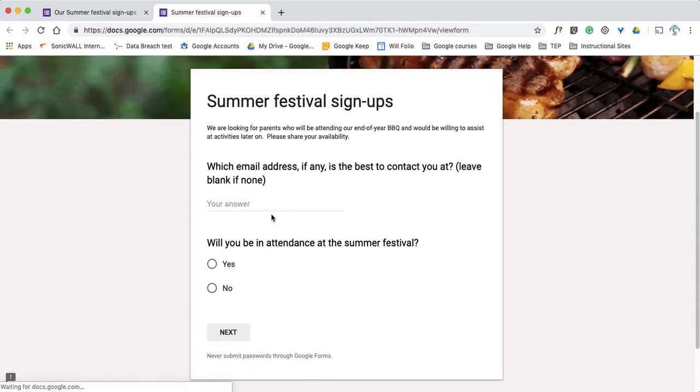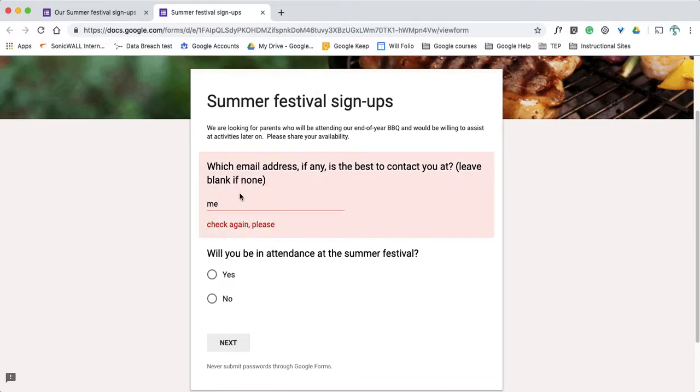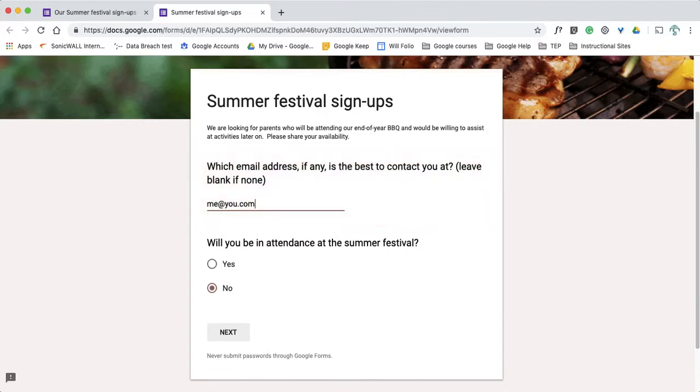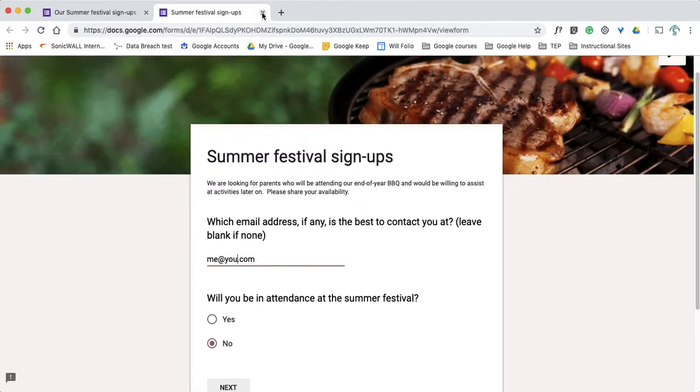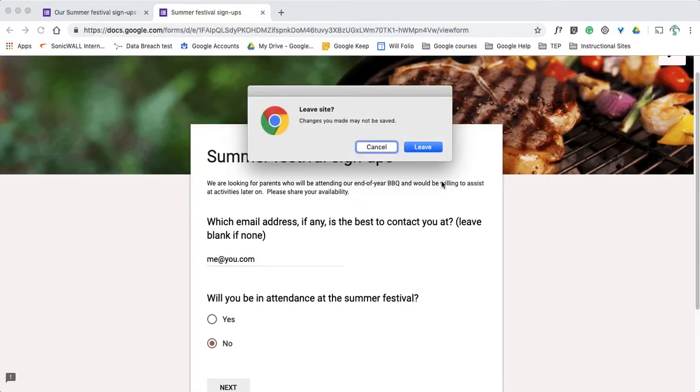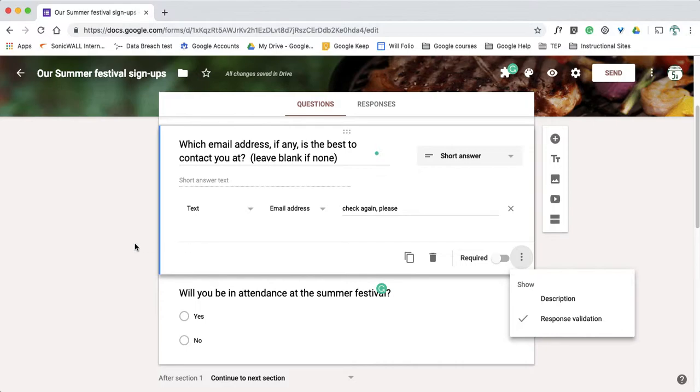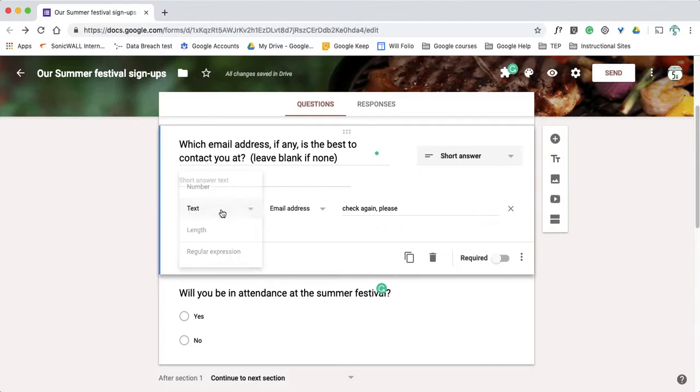So now when I preview this form, if I put in something that's not an address, it's like nope, not quite right, still not quite. There we go, that looks like an address, that's the at and a dot whatever, okay.